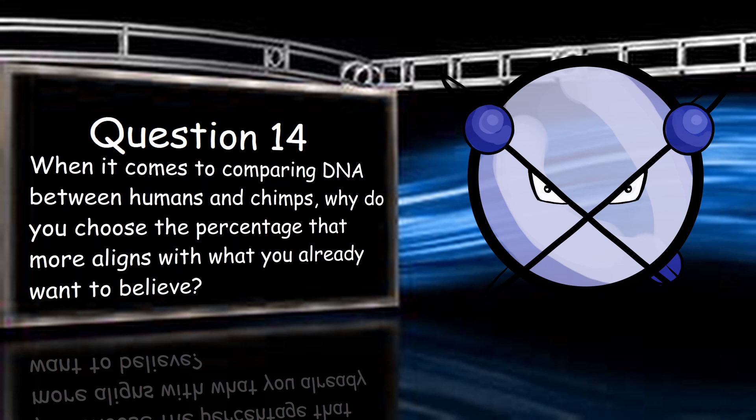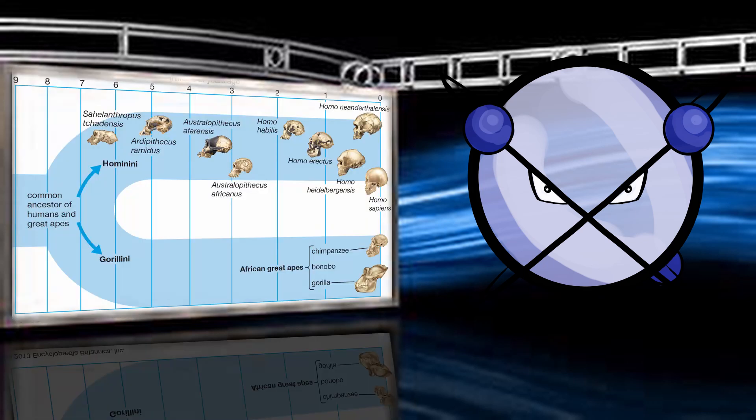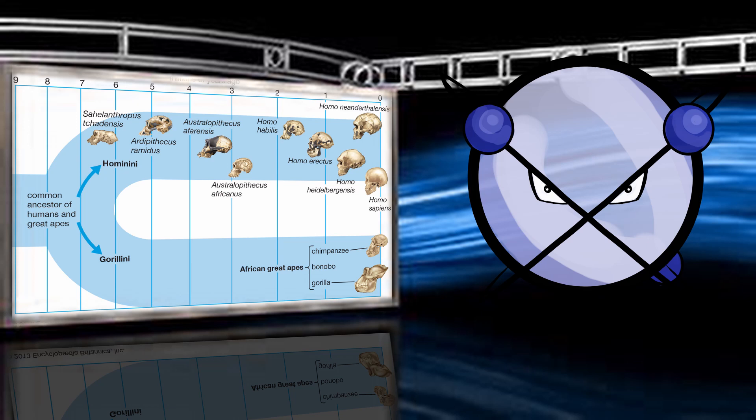When it comes to comparing DNA between humans and chimps, why do you choose the percentage that more aligns with what you already want to believe? As I've explained before, it doesn't matter what percentage you look at in scientific literature. The percentages are very close and indicate relatedness in the same way that you are 96 to 98% similar to a very distant relative. This isn't about what I want to believe, bud. If you want to show me that humans and apes are not related, then you need to do one of two things. Explain why we have broken ape and monkey genes in our DNA, like the presence of MYH-16, which I've mentioned to you before. Or, find me one morphological character trait that adheres to the rules of classification that separates man and ape. Remember that Linnaeus posited this same challenge in his day, and it was never answered legitimately.